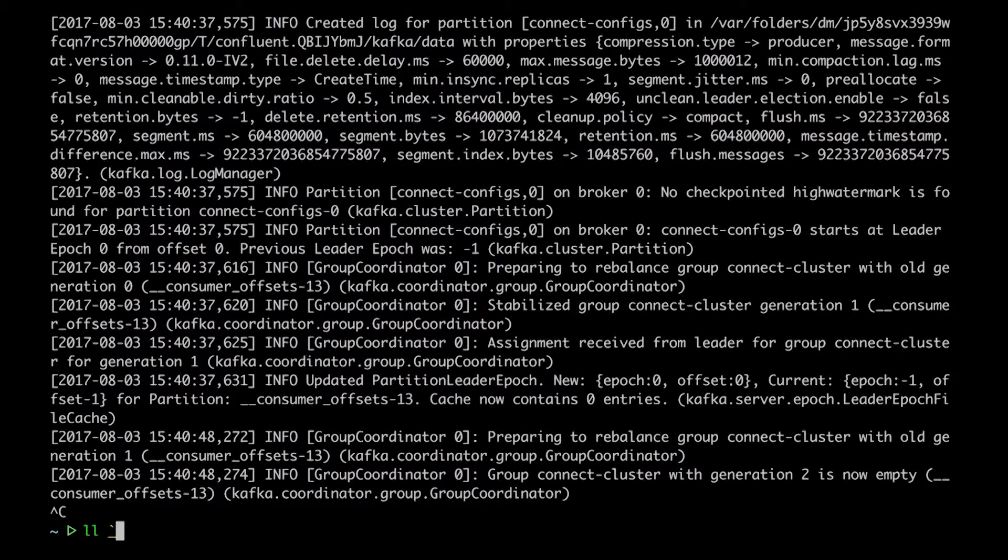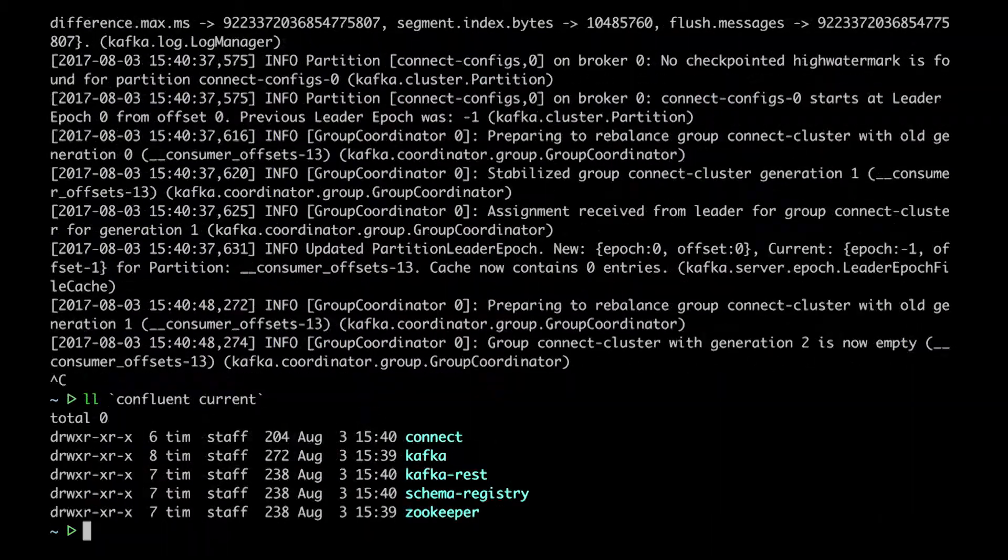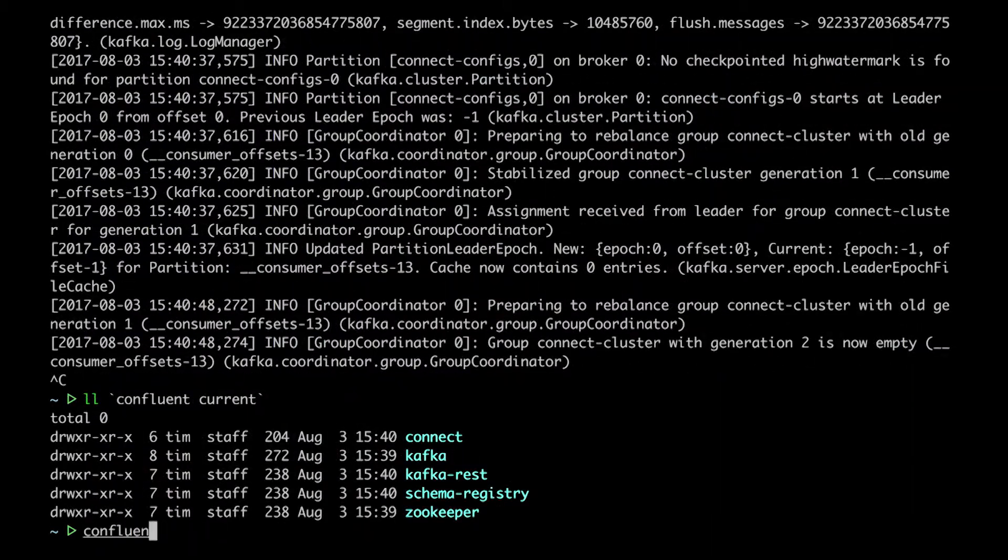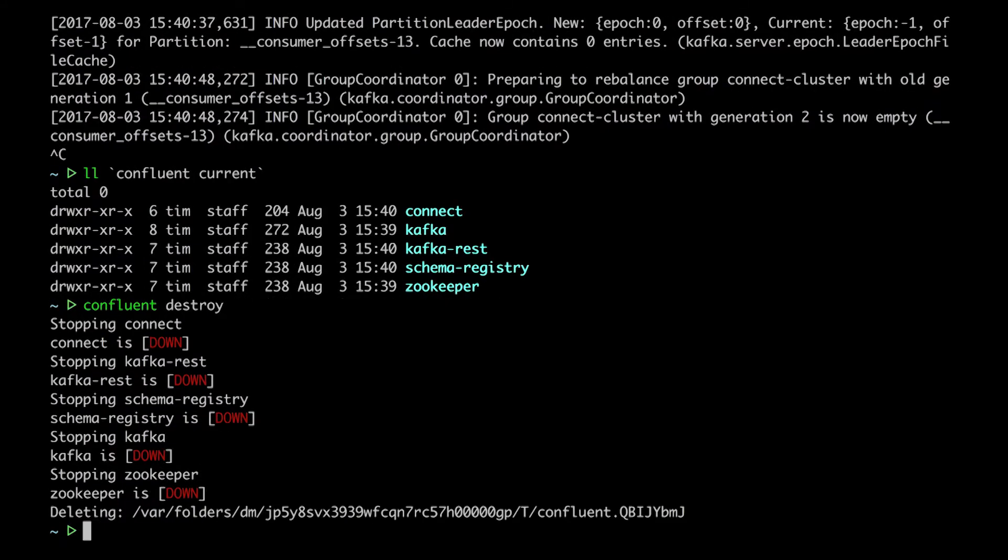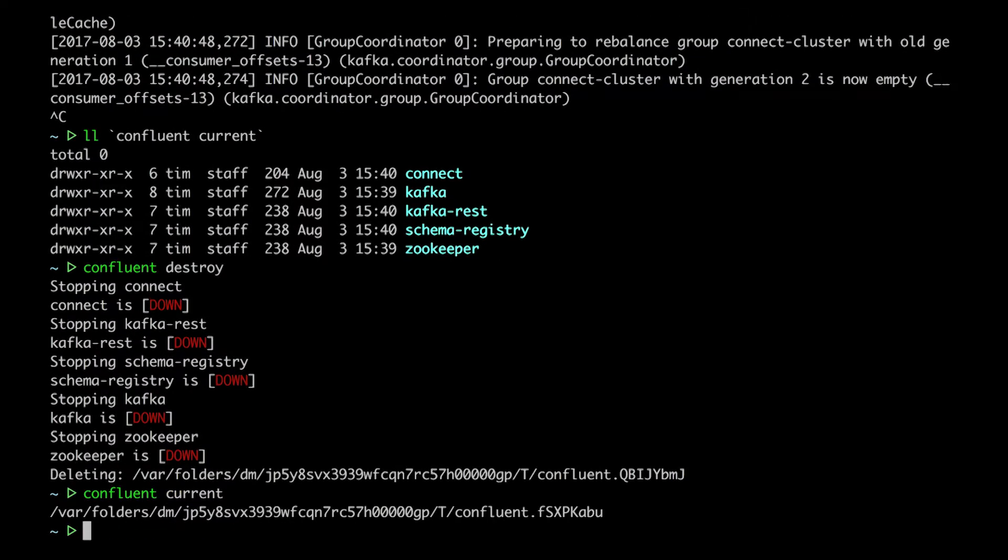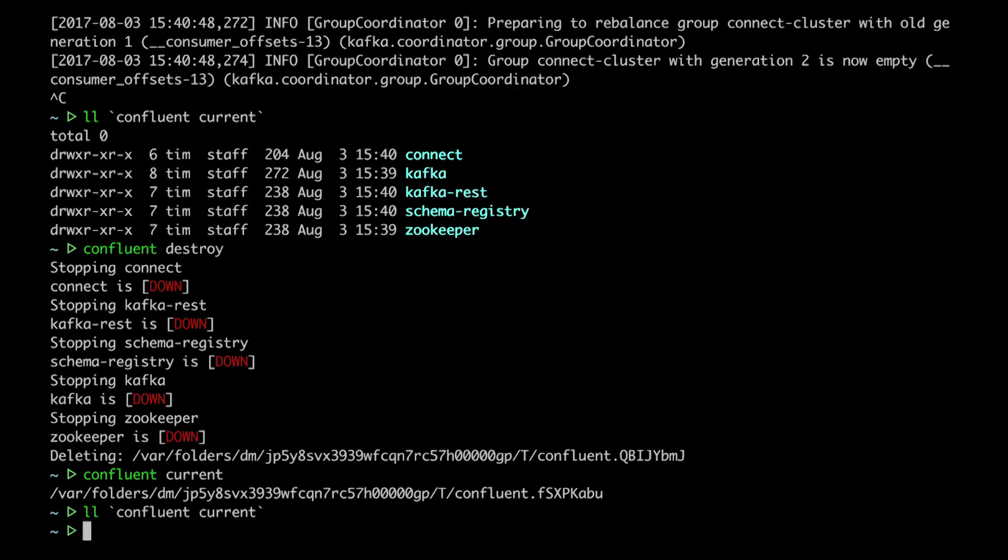Then there are things you do in development that you never do in production. Like, say, nuking all your data and starting from a clean slate. Confluent destroy does just that. It's great for running tests locally, or just getting your dev environment back to some known initial conditions.